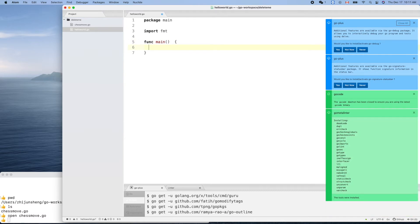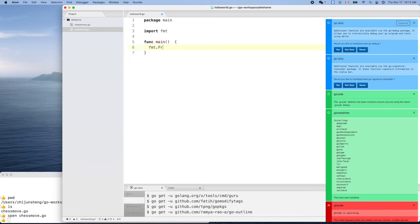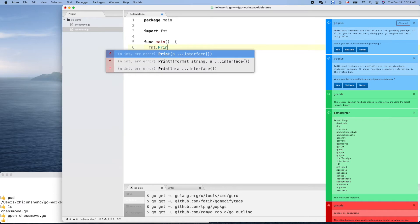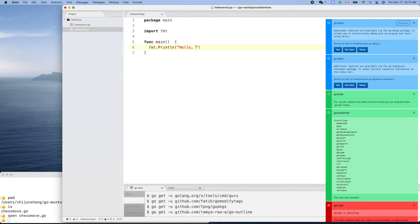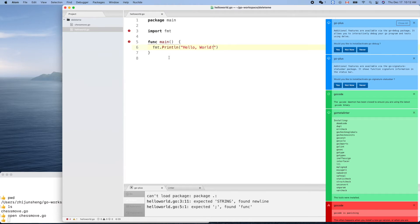Function main, hello world. We need fmt.Println — control space gives us options. Print the line, the famous hello world. Command S to save it.